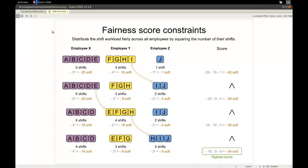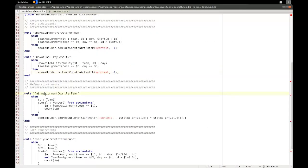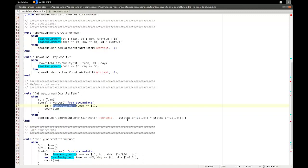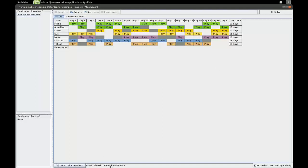So that's the fairness trick, and we use it in tennis club scheduling to make sure the number of days played is equal. The rule is simple: for each team, count the number of team assignments and take the negative of the square of that value — so we multiply the total by itself and negate it. The resulting score is never zero and impossible to reach perfectly, but it converges on the fairest distribution.